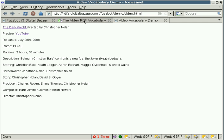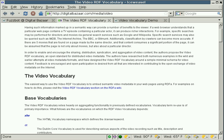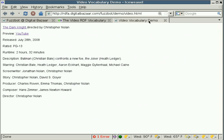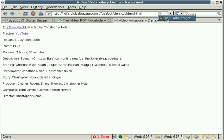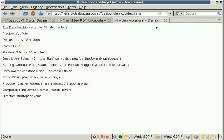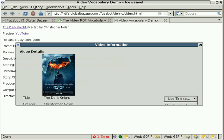So if we go back to here, you can see that there's no icon saying that there's any metadata in this page, but if we go to this video vocabulary demo, you'll see that there's a little film icon. And clicking on that film icon brings up the one movie that's on the page.